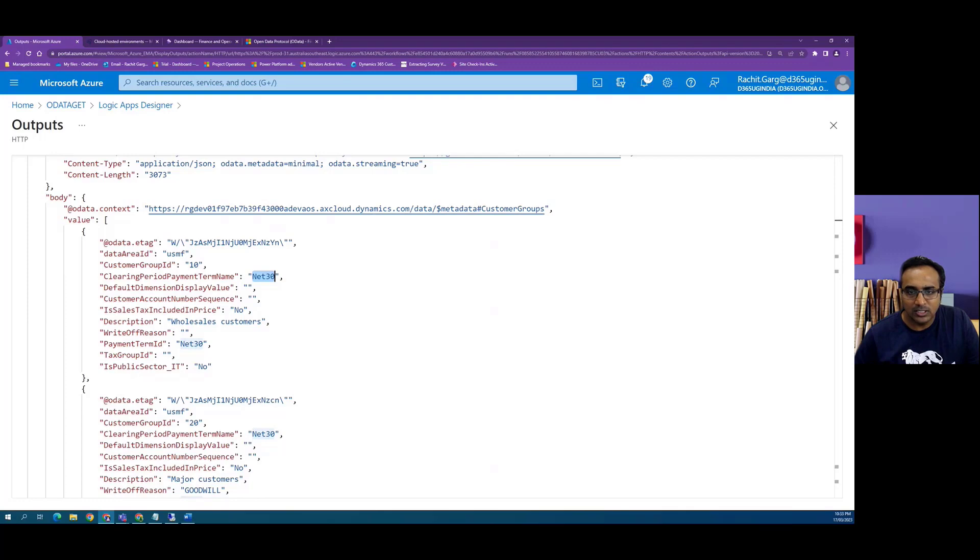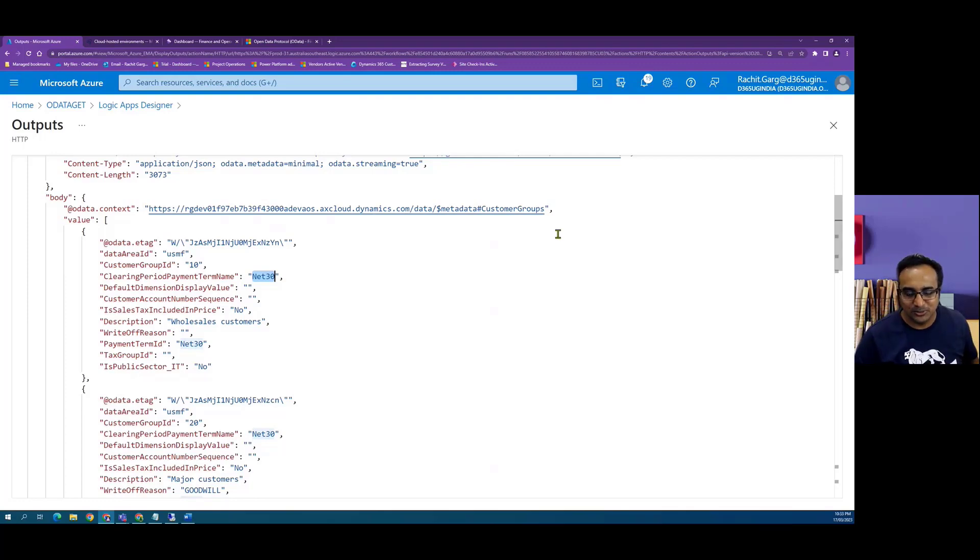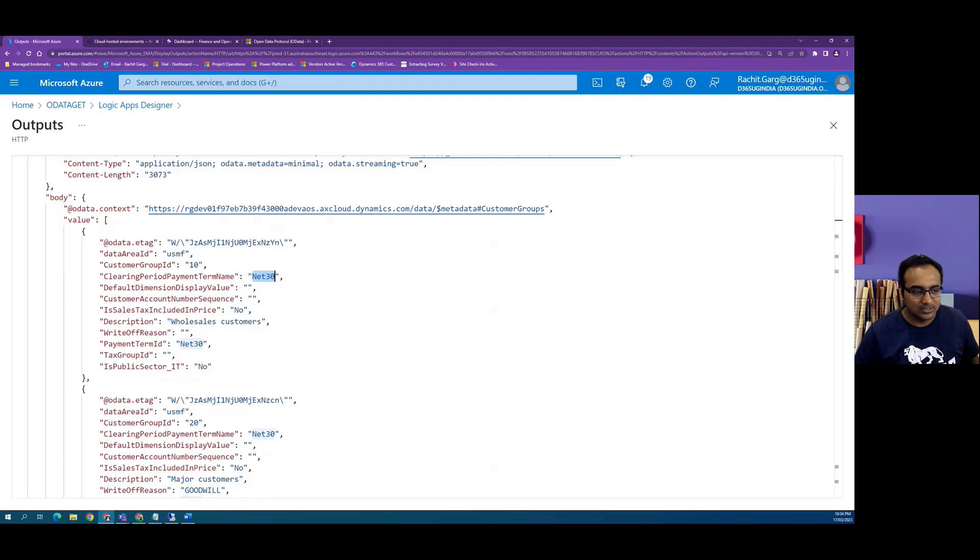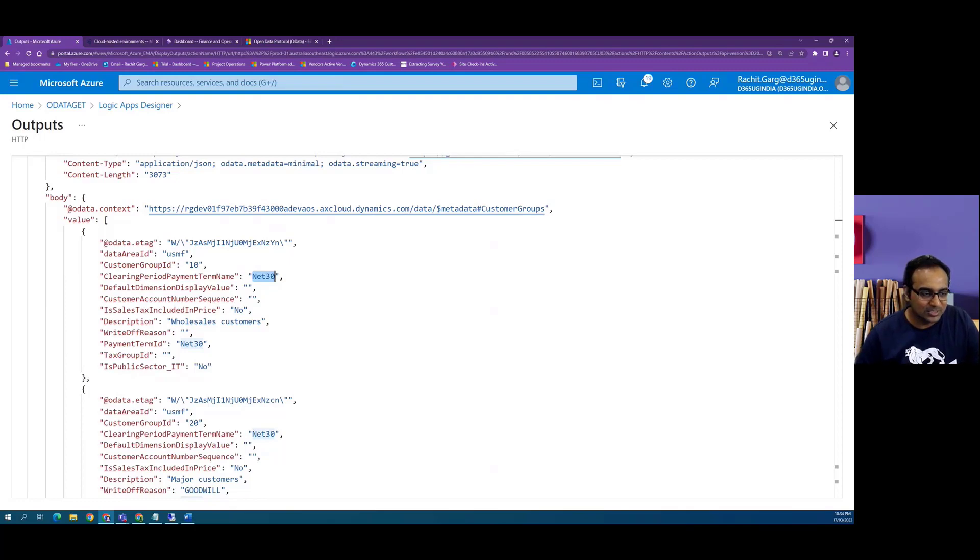So this was a quick hello world scenario of using logic apps to do OData get call with Finance and Operations. In the next video we will look at the other calls. So stay tuned. Thank you for watching.